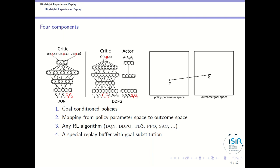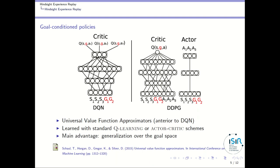And you need that this reinforcement learning algorithm uses a replay buffer — in this particular case, a special replay buffer where you store a goal and can substitute it with a different one.